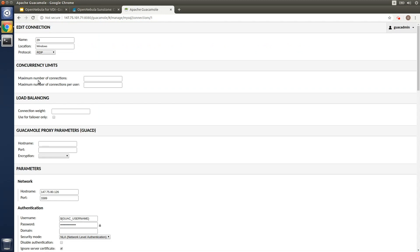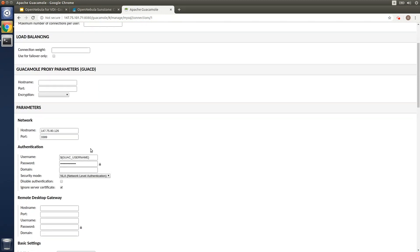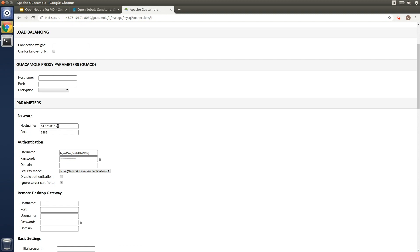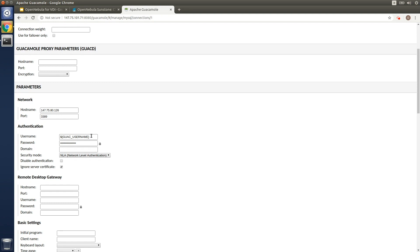Once the VM is created on OpenNebula a new connection will be added automatically to the connection pool that we already created on Guacamole. Here an RDP connection is created with a public IP assigned to the VM and also an RDP port. The user name and password are set to the Guacamole tokens so that the end user doesn't have to authenticate again to access the Windows virtual machine.